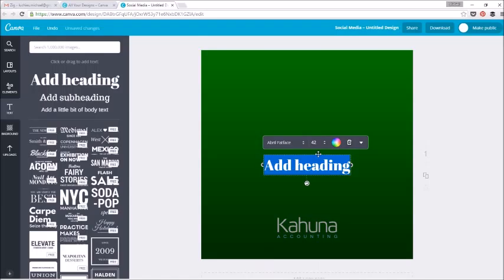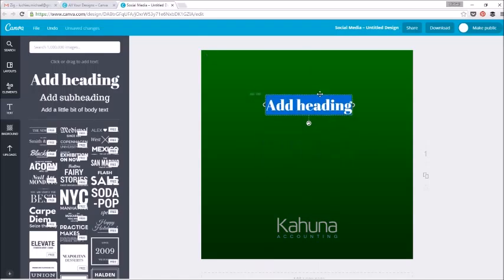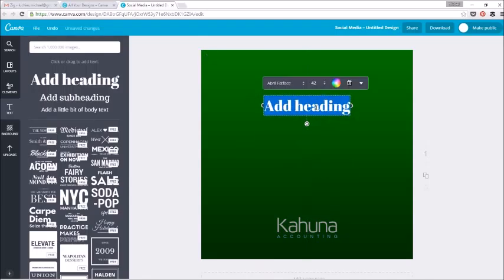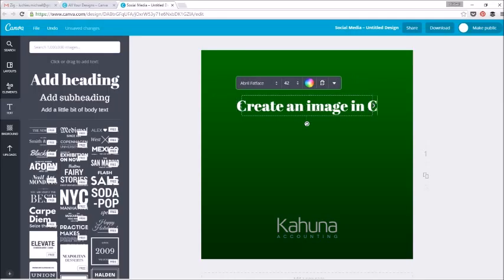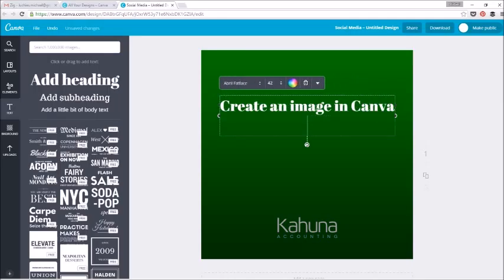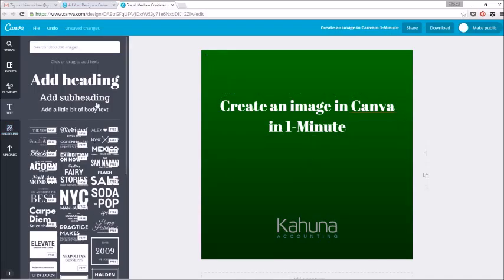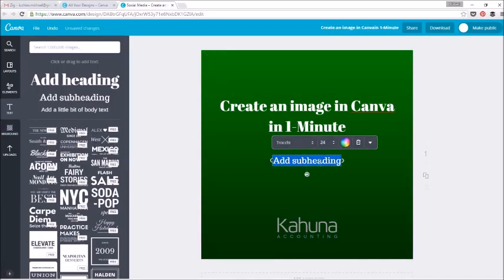Then text, I'll add the main heading, which is going to be the heading for this video. We're titling that 'Create an image in Canva in one minute.' That's what we're trying to do here.